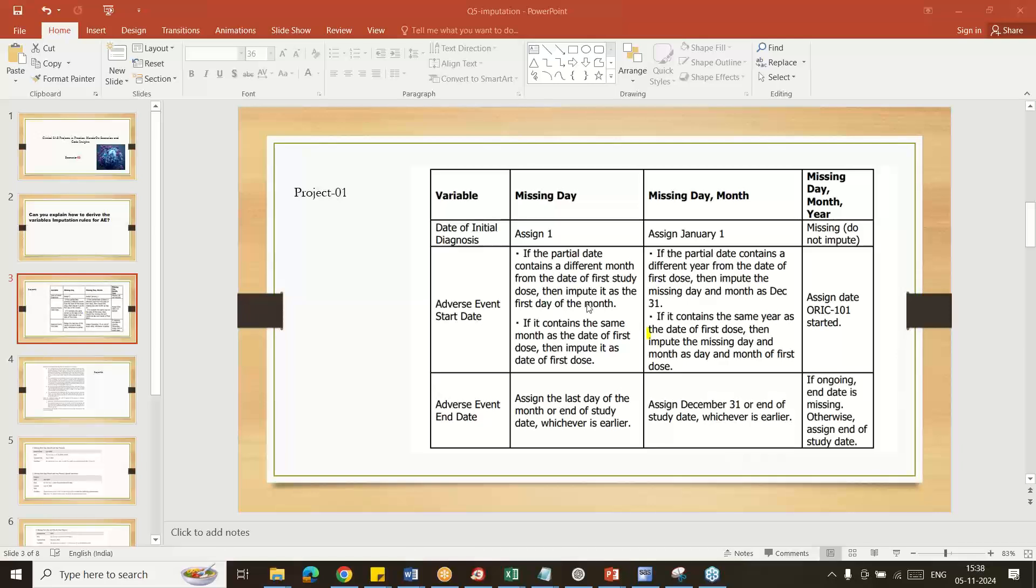If treatment started and missing date with month and year different, impute the first day of the month. If month and day similar to the treatment start date, take the treatment start day and impute here. If the month and day year is different, impute the first day of the month.